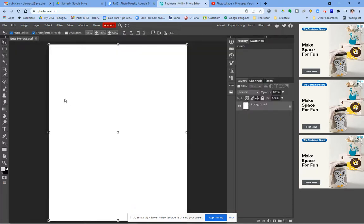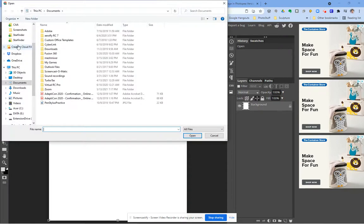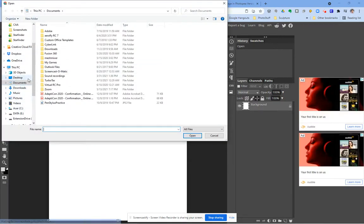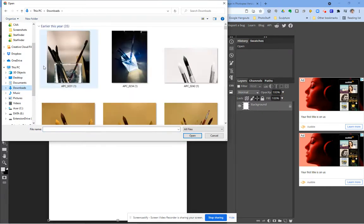I'm going to hit create and now I need to find my photos. To do that I'm going to go to File and instead of opening photos, I'm going to choose this option that says open and place. I can then go find my photos on my computer. If you're on your Chromebook you can go look through your Google Drive folders. If you're on a PC like I am you'll go look through your photo folders. I have some ready to go in my downloads folder.